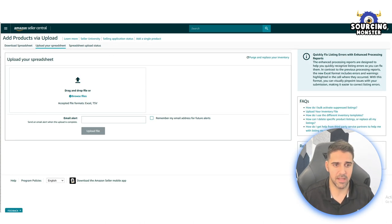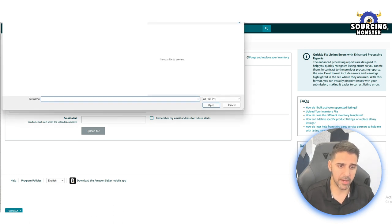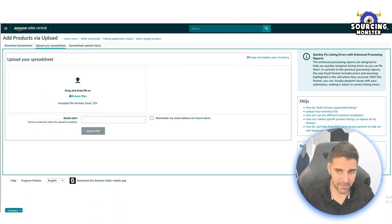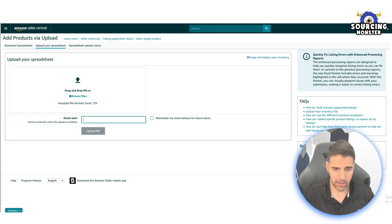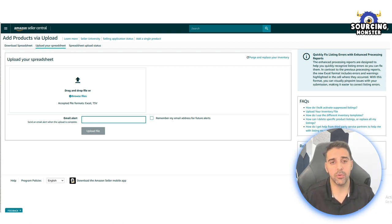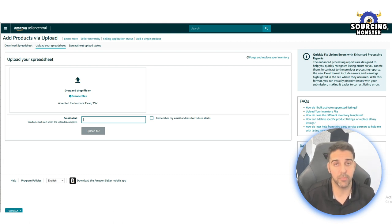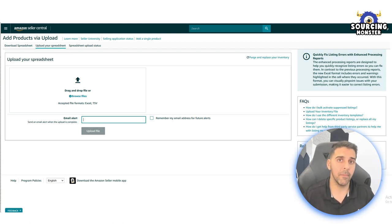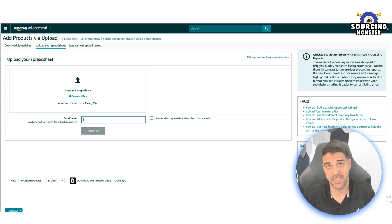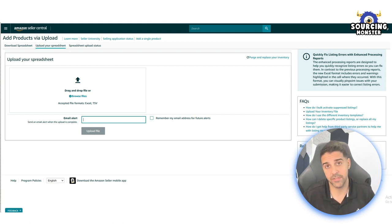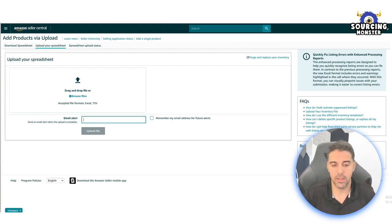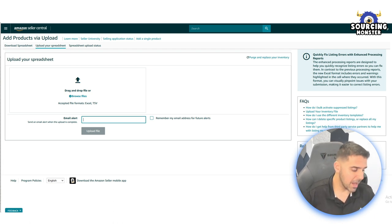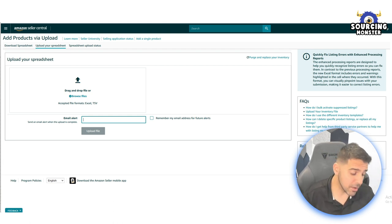The product name will be the title that you want to have. Here for the product ID and ID type, I like to choose the ASIN and put the ASIN of the product. Make sure you're filling everything. Once we are done, we're going to save the file and then go to the same page of catalog, add product via upload, and then to this tab, upload your spreadsheet. You're going to choose the file by clicking here.